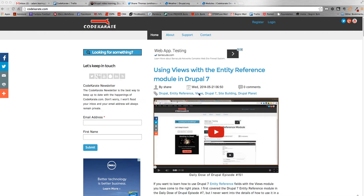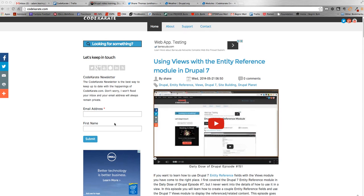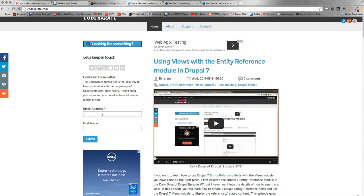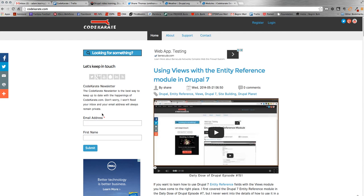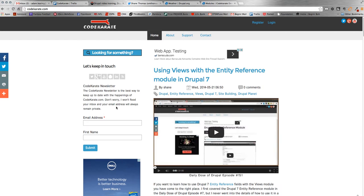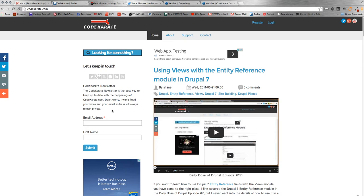Before we get started, make sure to head over to CodeKarate.com. Check out all the videos there and all the content. Also make sure to sign up for the Code Karate newsletter. We send out occasional emails and information about what's happening in Drupal and Code Karate related stuff. Also, one important thing to note is we are releasing an ebook soon. Counting the days down, so make sure when you sign up for the newsletter to check the box to receive the free ebook from Code Karate.